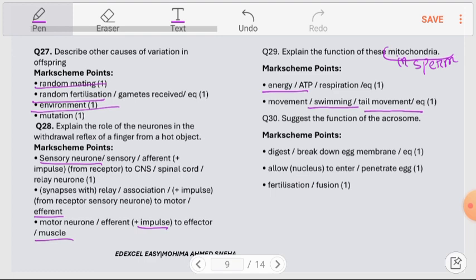Question number 30: Suggest the function of the acrosome. The acrosome is a sac containing hydrolytic enzymes. During fertilization, the acrosome fuses with the egg cell membrane, creating an opening. This opening allows the male nucleus to enter the egg cell and fuse with the female nucleus, completing the fertilization process.